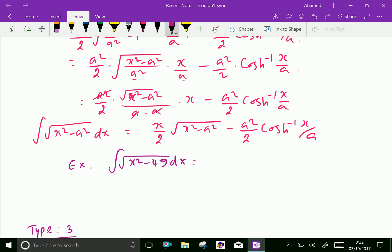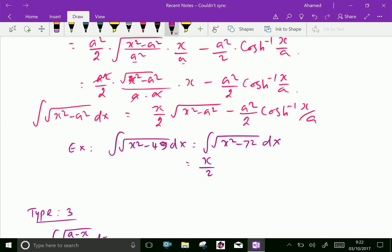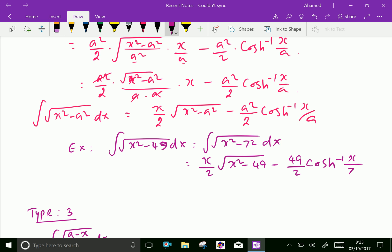If you apply this result with a squared equal to 49, the square root of 49 is 7, so a equals 7. We can write the integral of square root of x squared minus 7 squared dx. Applying the result, the answer is x over 2 times square root of x squared minus 49, minus 49 over 2 times cosh inverse x by 7, plus C. That is our final result.